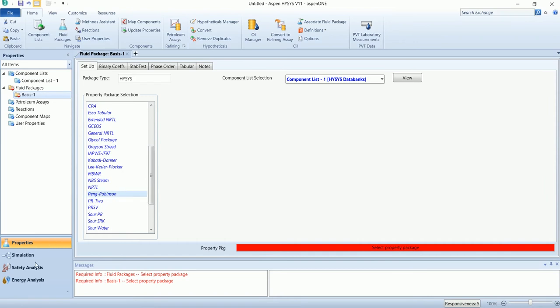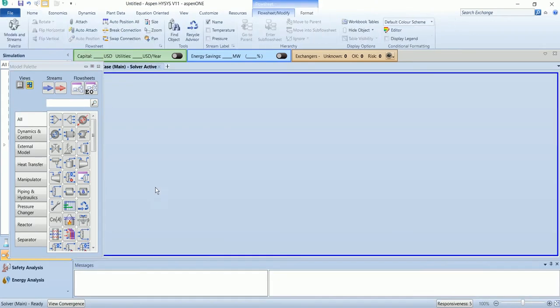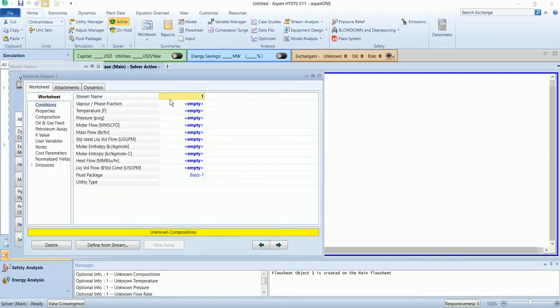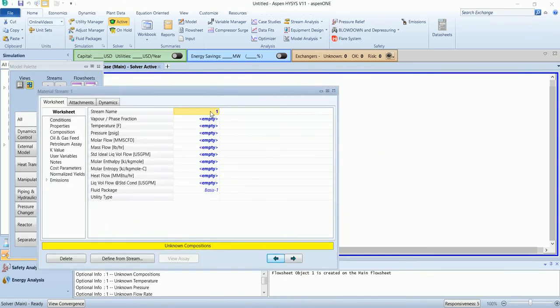Start a blank simulation and add fluid components. Select the Peng-Robinson package and go to the simulation. The inlet stream name is natural gas. I will use three nomenclatures: first is NG, used for natural gas; second is with the letter R, used for the recycle stream; and third starting with S, which will carry nitrogen to the purging.